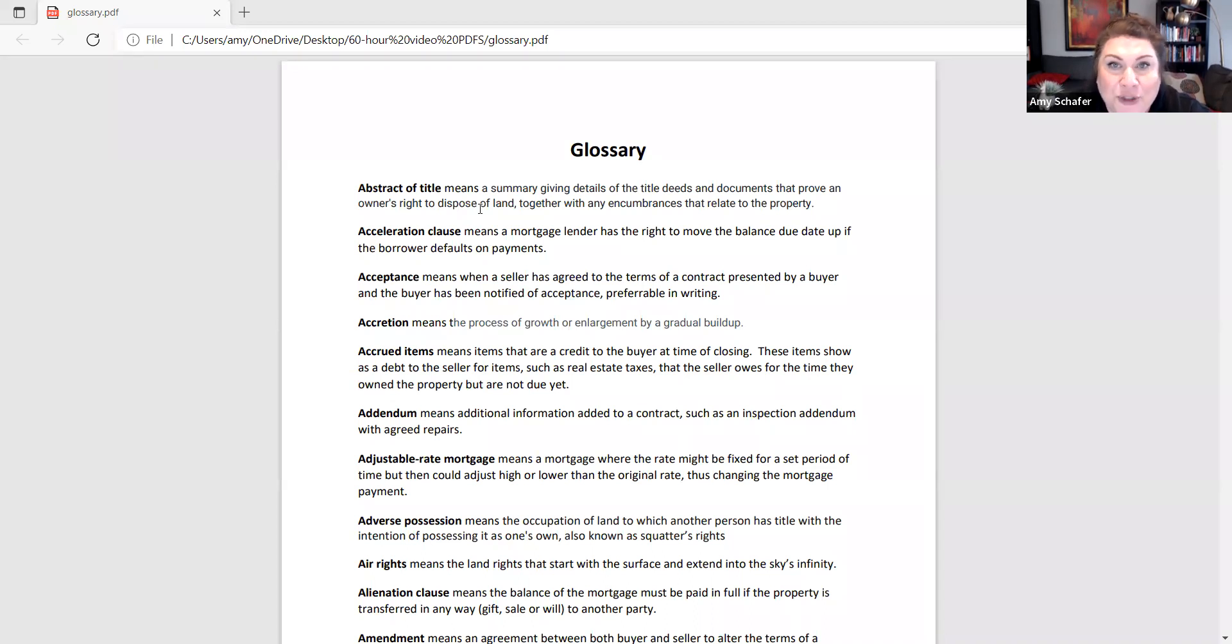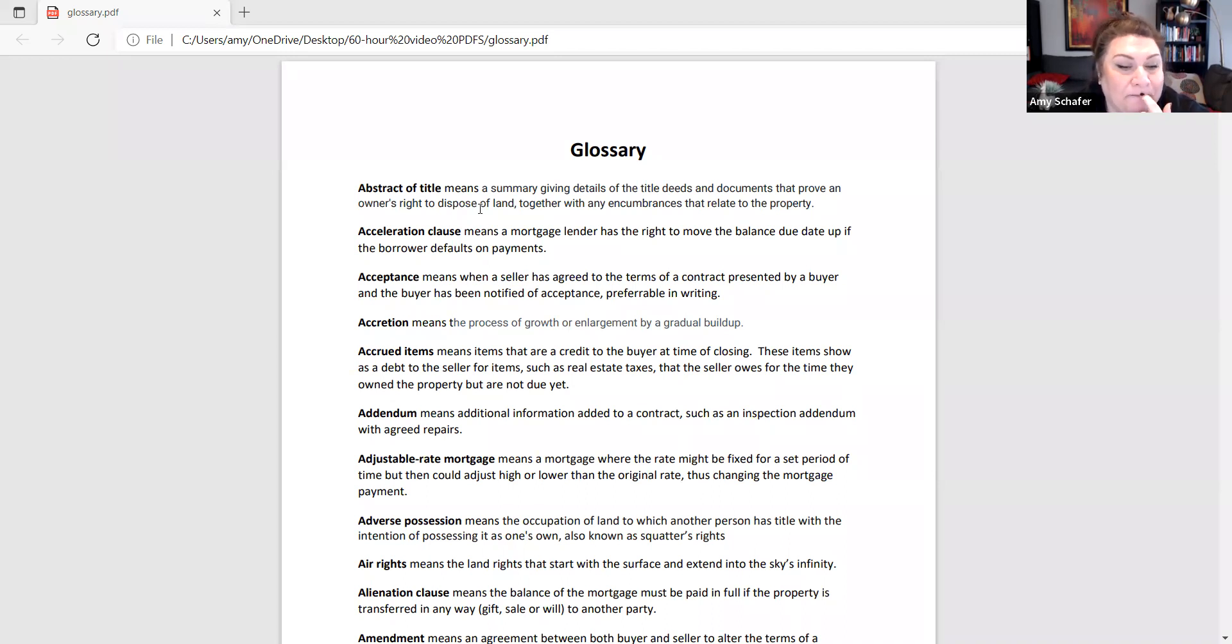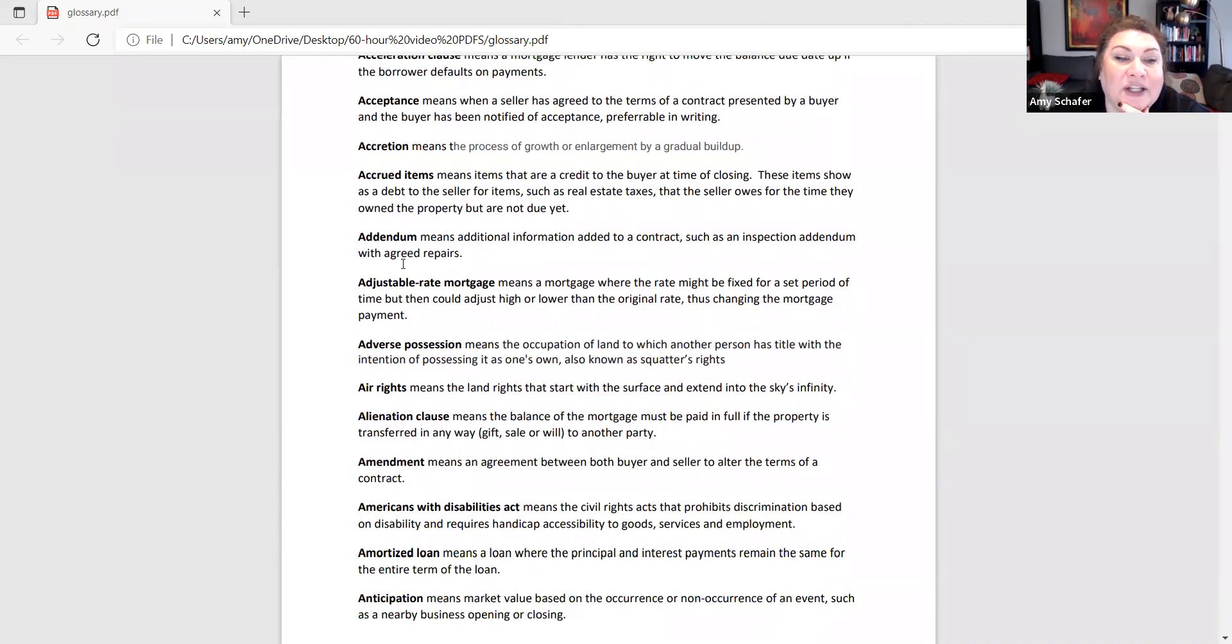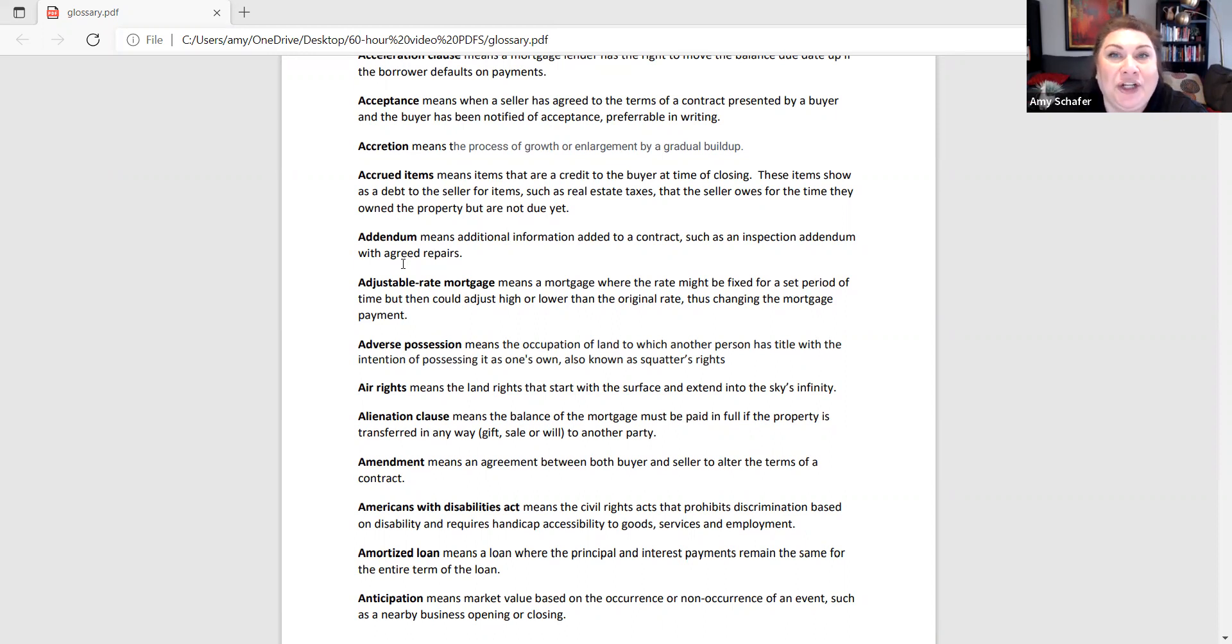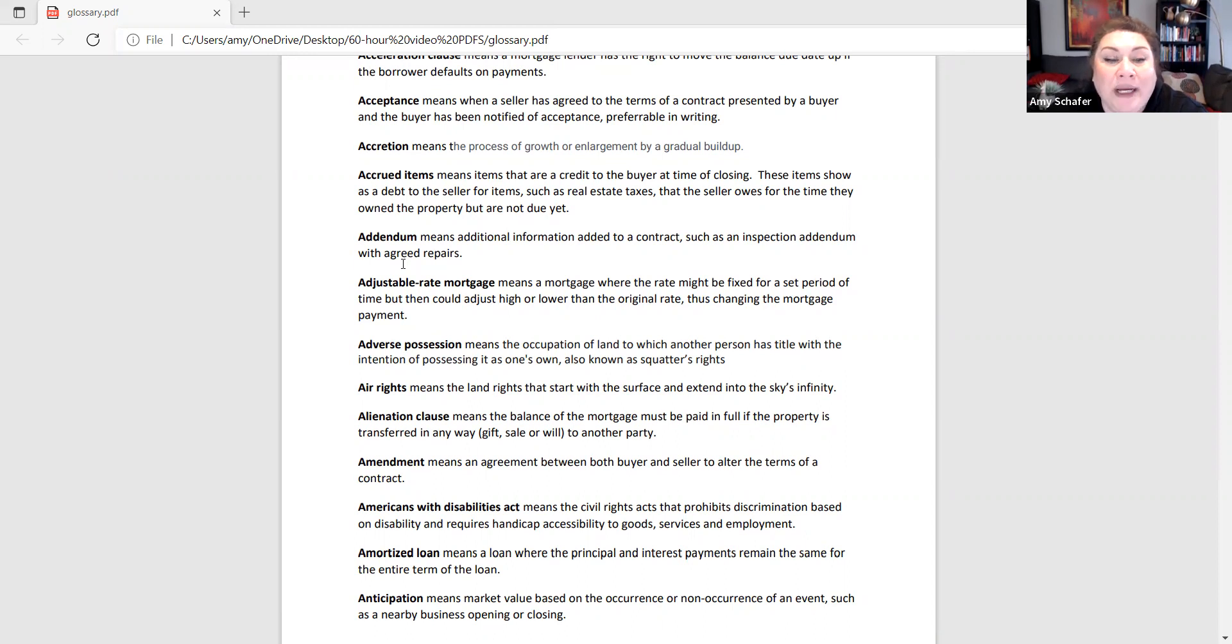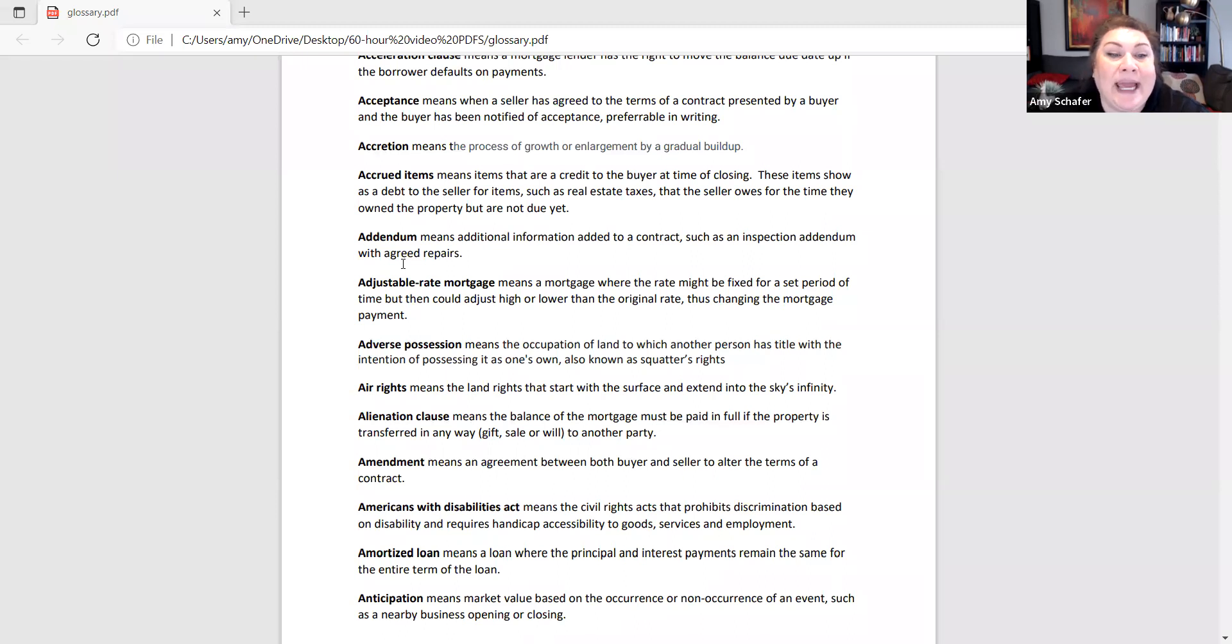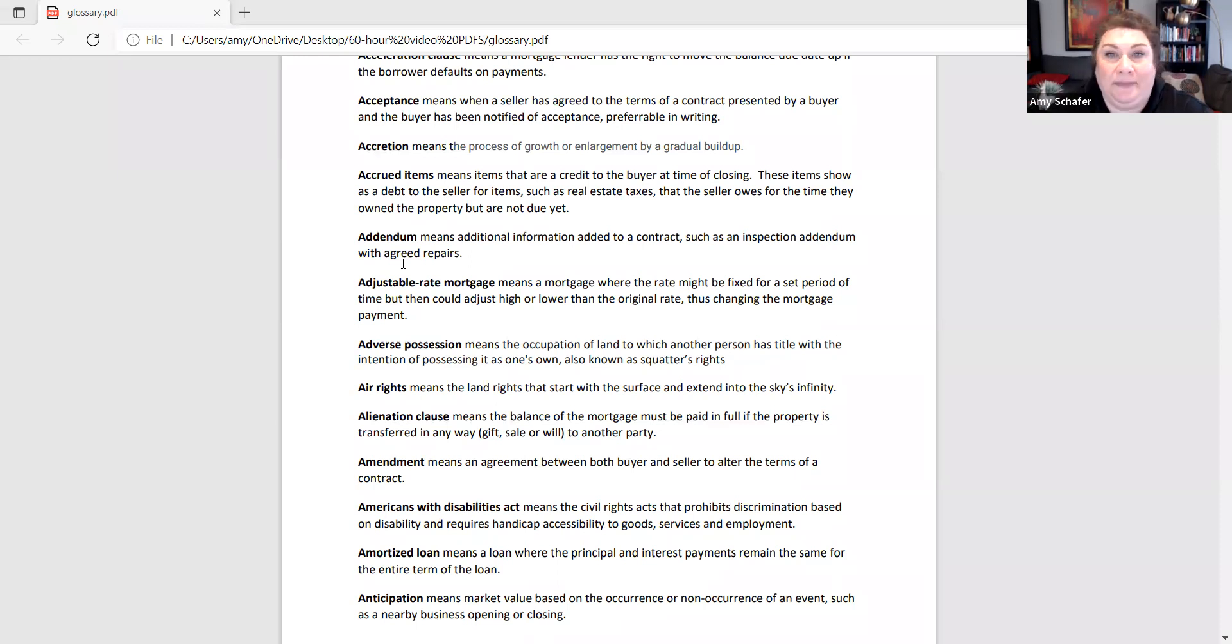Air rights, I'm sure you understand that with land, there are surface, subsurface, and air rights. An alienation clause, this is a good one for you to know under the mortgage category. And financing will have eight test questions on that. An alienation clause means that the balance of the mortgage must be paid in full if the property is transferred in any way to another party, either by will, by gift, or by sale. So, if I buy 123 Banana Street and I get a loan to buy it, and then I decide I want to move, I can't sell 123 Banana Street.